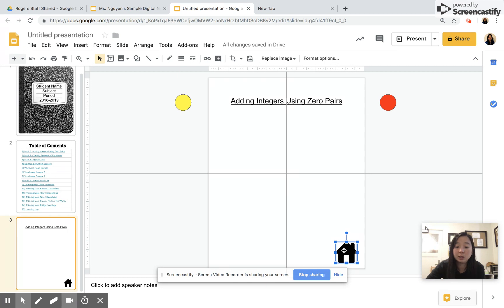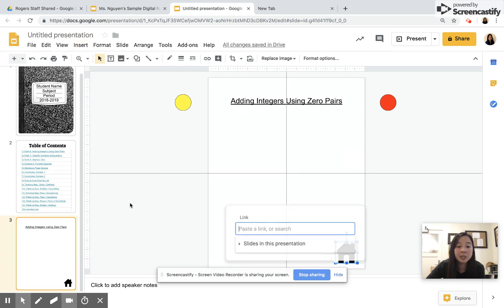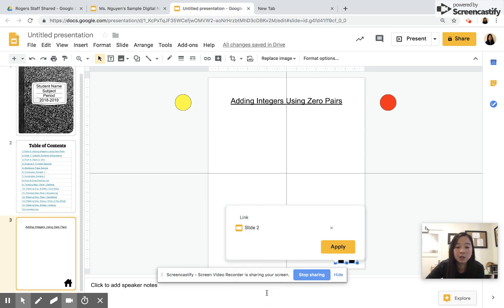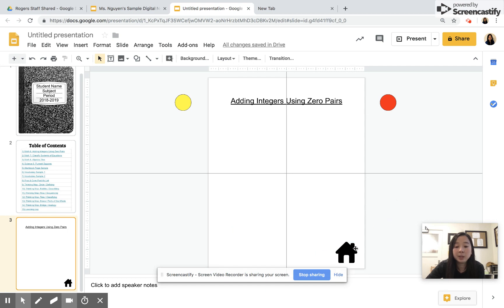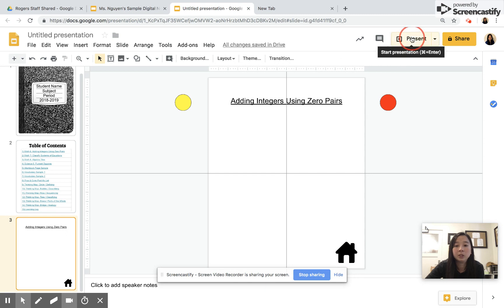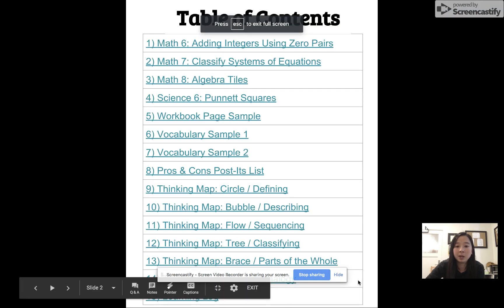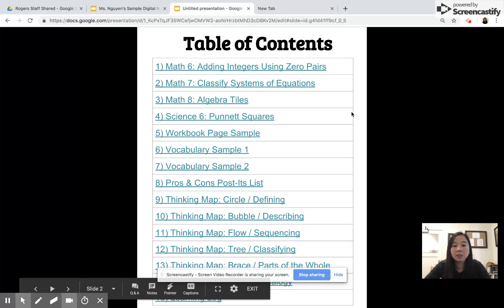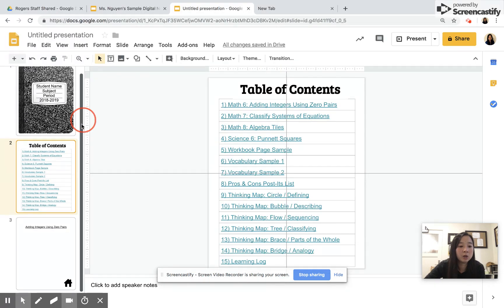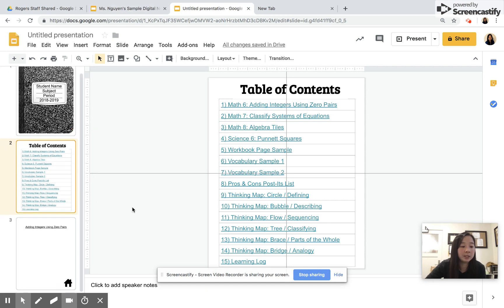You want it so every time they click on it, it goes back to slide 2, which is your table of contents. I'm going to click it and I'm going to insert a link. Typically the link is like you link it to a URL or web, but now on the bottom is Slides in this Presentation. So I want to link it to slide 2, which is my table of contents, and apply. Now every time I have this page, you click on it, you can go back to slide 2. You can always check in present mode.